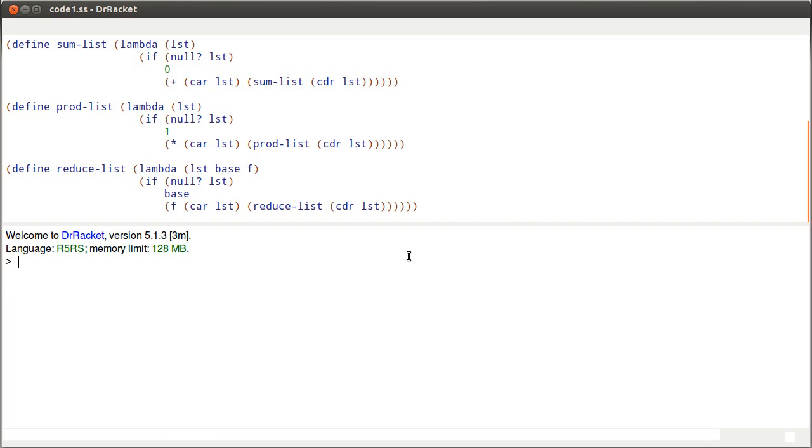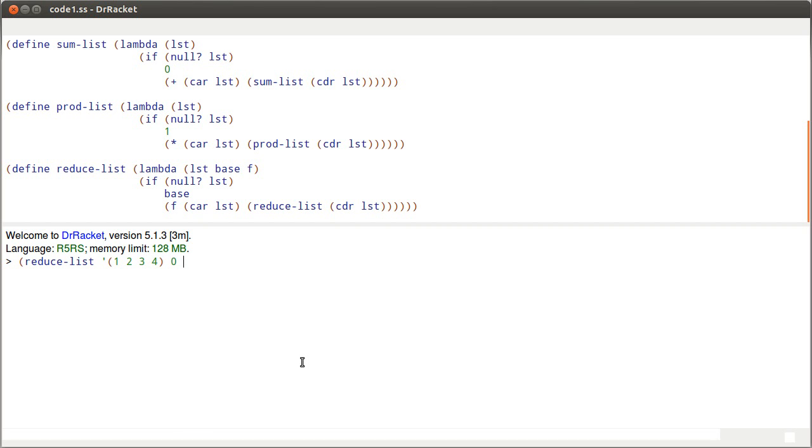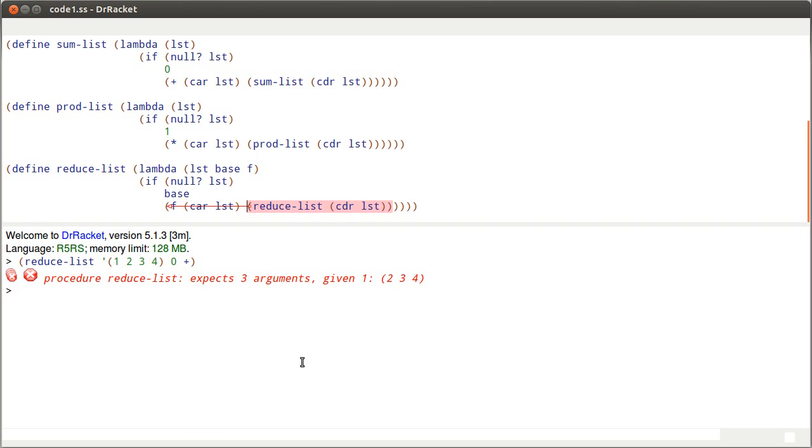If I save this and run, we can see how close we're getting. Okay, reduce list. The list I'm going to do, let's say I'll do this first with, there's our list. If I do it with addition, I pass in zero. And the question is, what should f be? Well, f is simply the plus. Okay, so where is the error? Well, I still have this reduce list and all it's taking is the cdr of the list. And now we need to also pass through base and f.